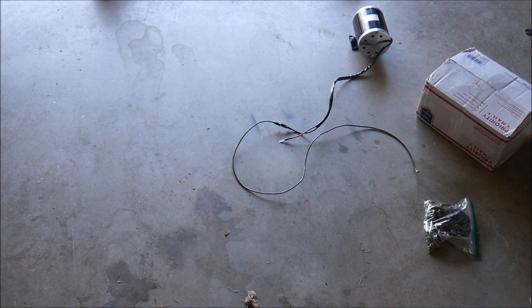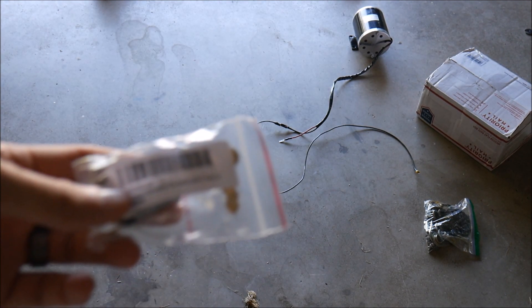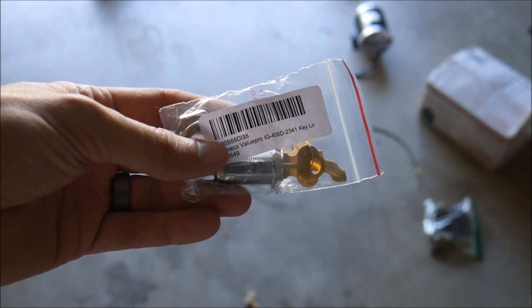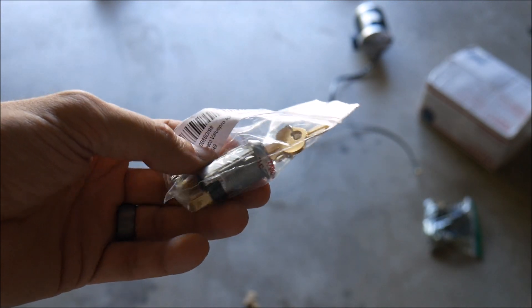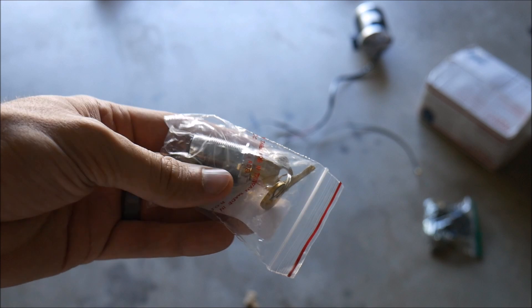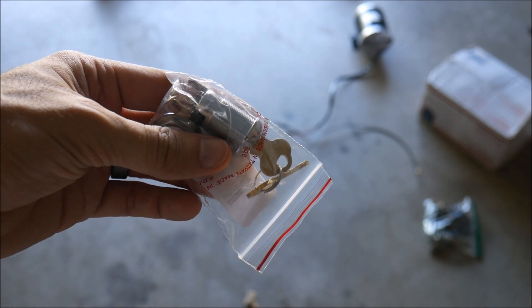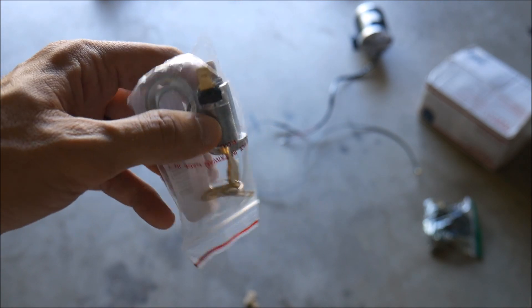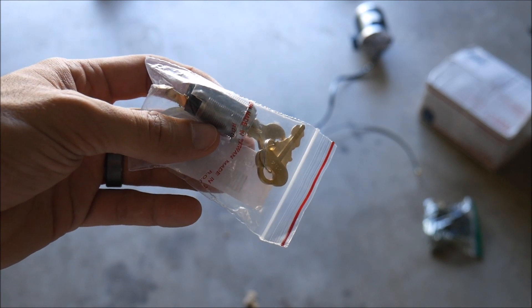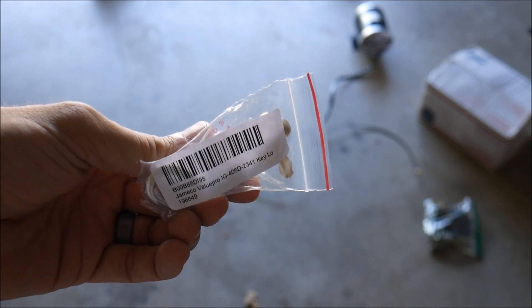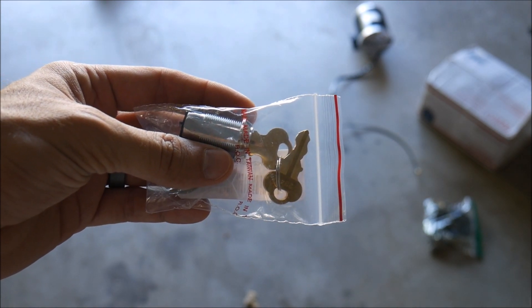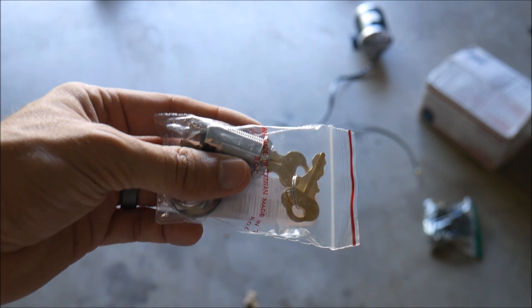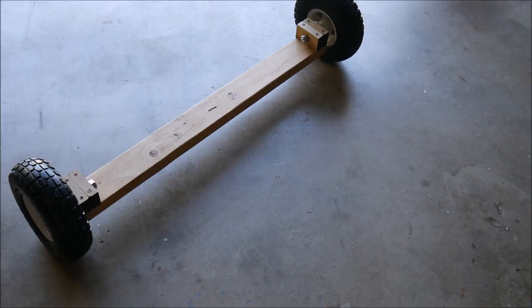The other piece that I needed to order, we found out test-fitting off-camera, was a key switch. Basically this is just like in a car. You put a key in and you turn the switch and it activates the motor. We needed that in order to be able to wire up our motor with the hand controls that we're going to be using.